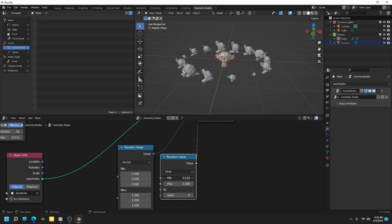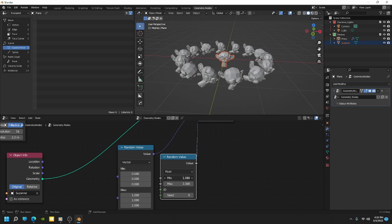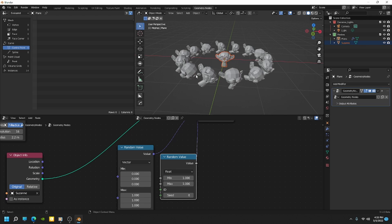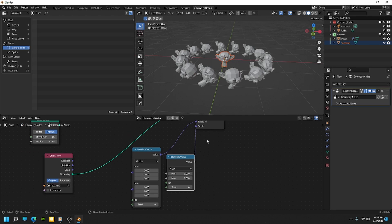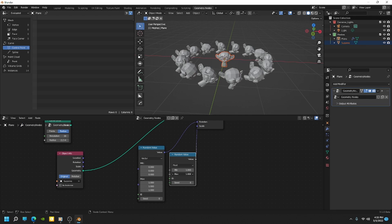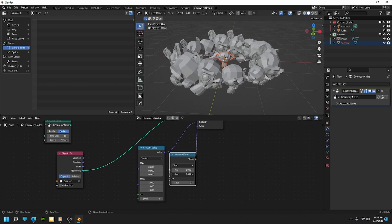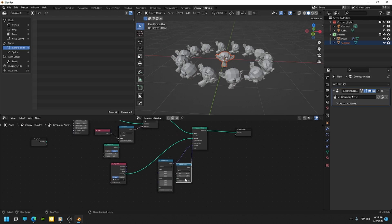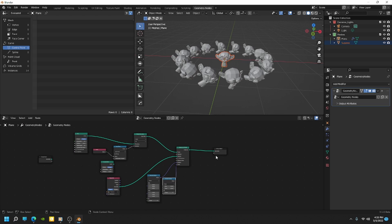So you know, if I bring these up, you can see, you know, if I bring it up to one, then there's going to be no random scale. And we can increase it more if we want. All right. So we have that.